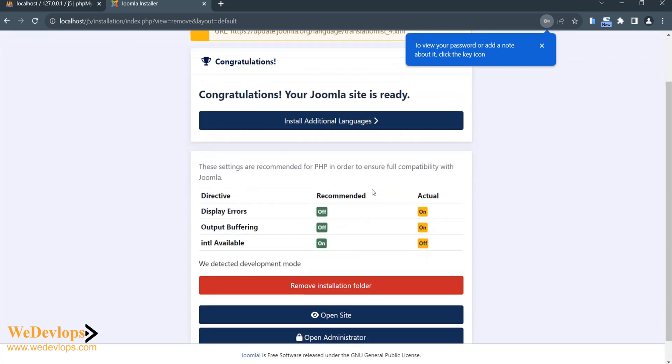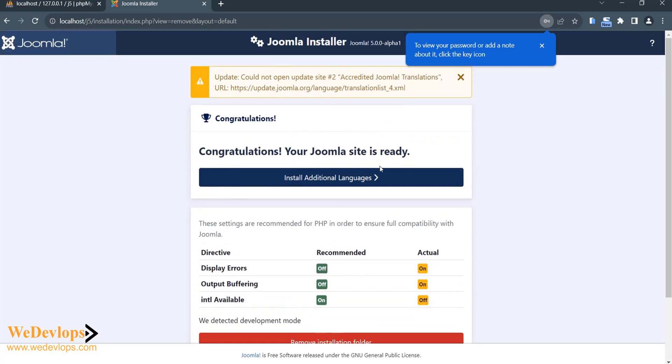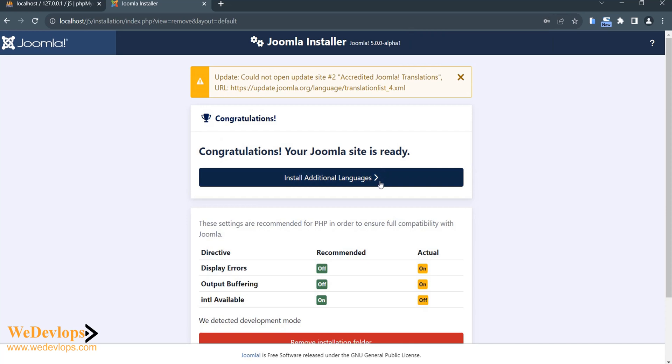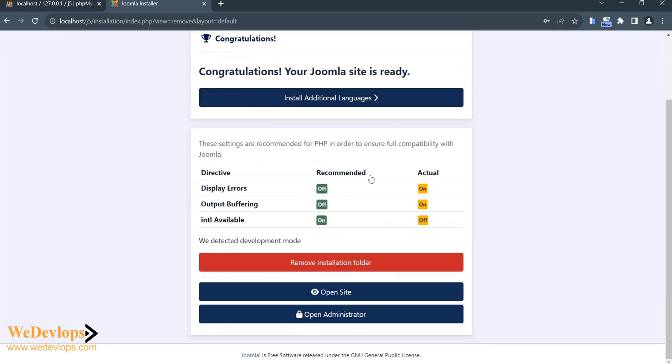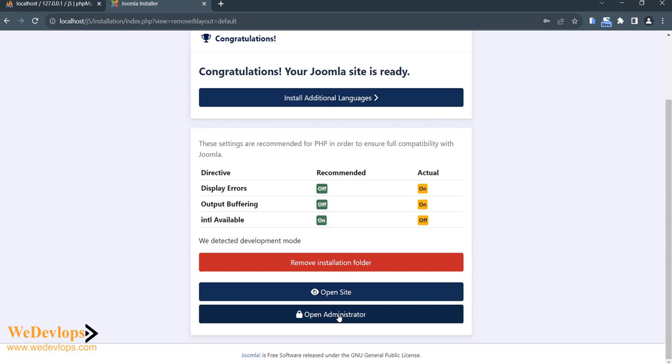If you want to add an extra language, you can add it here for your installation. But we will try the English for now. You can also add additional languages later, so you have options to do this. Let's go to open administrator.